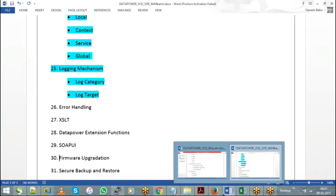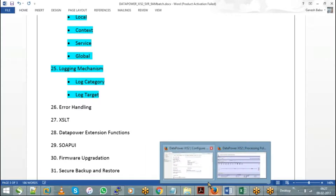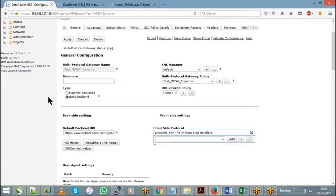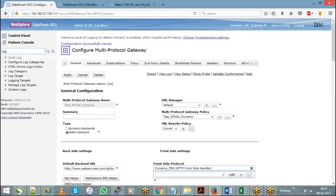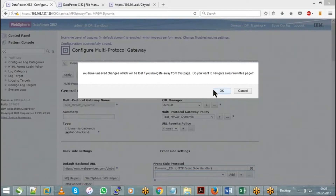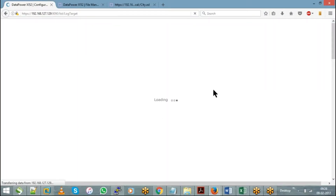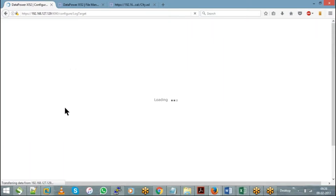You mentioned how to configure logging for an individual web service proxy — can you show that? I tried to find it but was not able to. Can you show how to create a log target for a web service proxy? So if you go here in the log target, the object type — you need to choose it as WS Gateway. Just hit on Add and give a name to your log target.